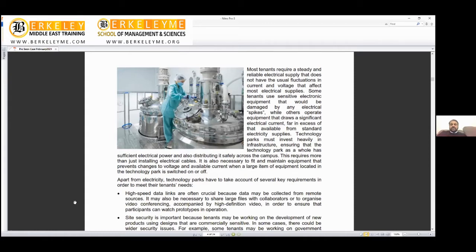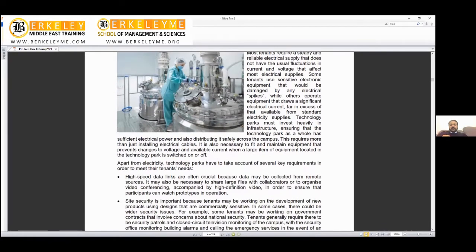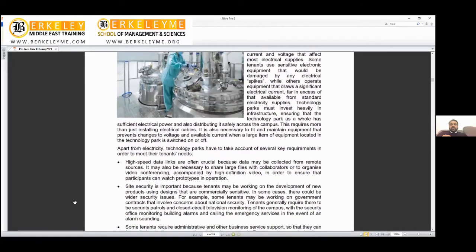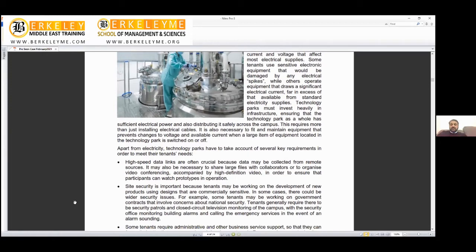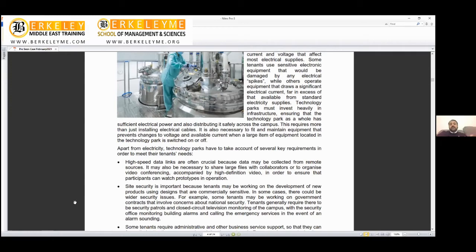Some tenants use sensitive electric equipment that would be damaged by electrical spikes, while others operate equipment that draws significant electrical current far in excess of standard electricity. Depending on what kind of company you are and what research you're doing, you may need more heavy electricity.